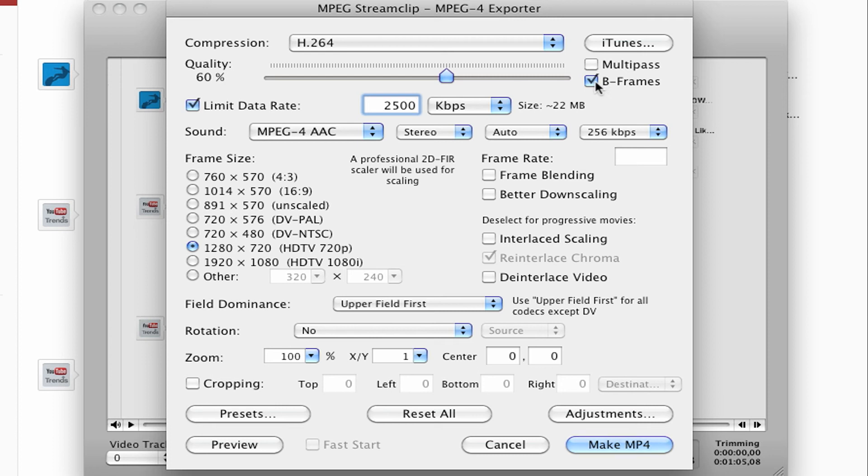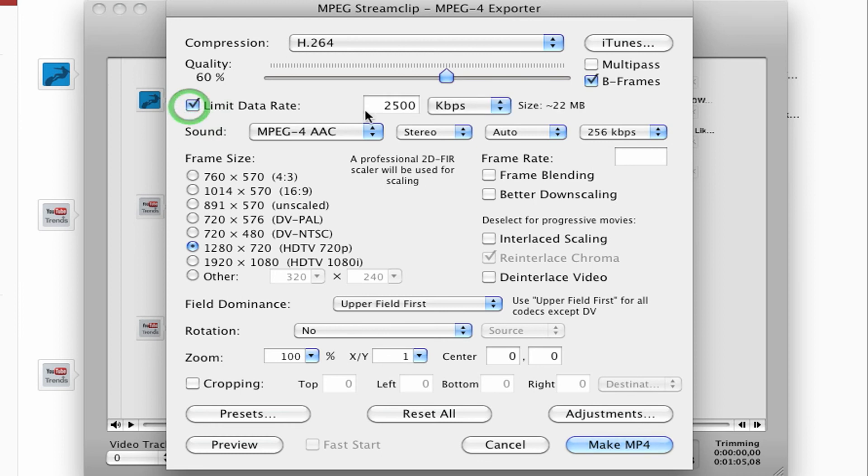YouTube recommends including B frames. And then this is usually unchecked, the limit data rate box. But I check it, I turn it on, and I usually enter an amount anywhere between 2,000 and 3,000 kbps.